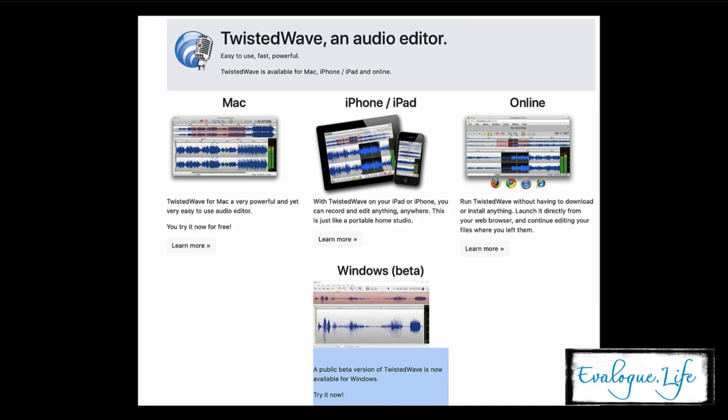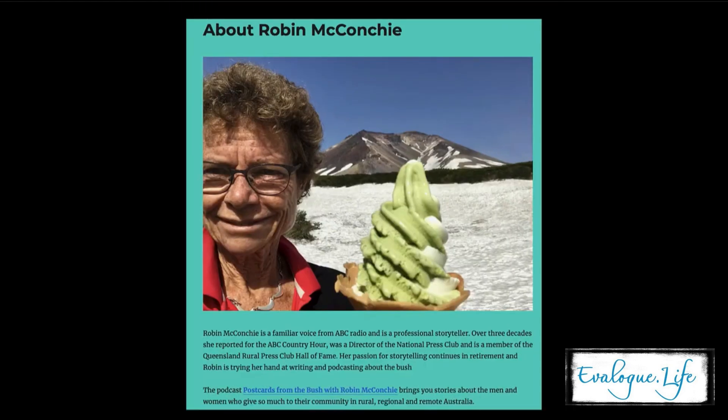Now I'm going to show you my all-around favorite audio editing tool. I learned about this tool from Robin McConkie. I'm in the Robin Fan Club. She is one of our professional members at Evalog.life, and she's in Australia.